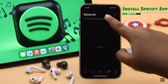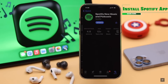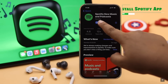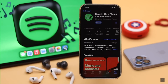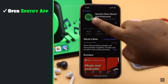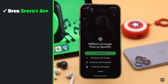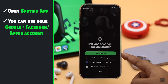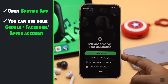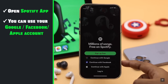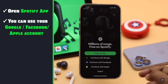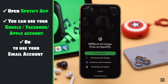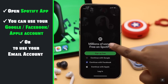First, make sure to install the Spotify app. Now open the Spotify app. You can use Google, Facebook, or Apple account to use Spotify, but if you don't want to give your accounts access, use your email account.